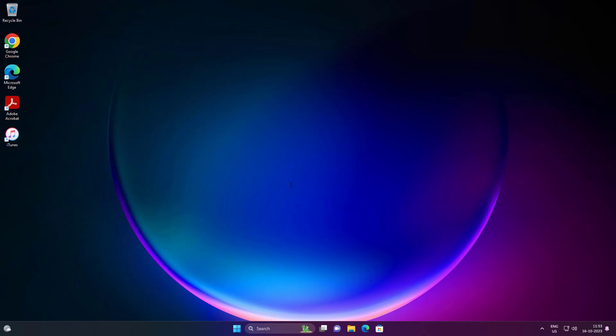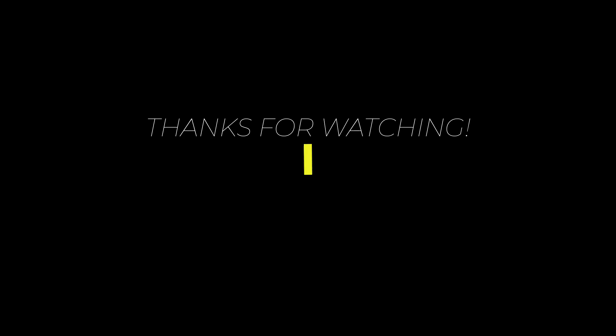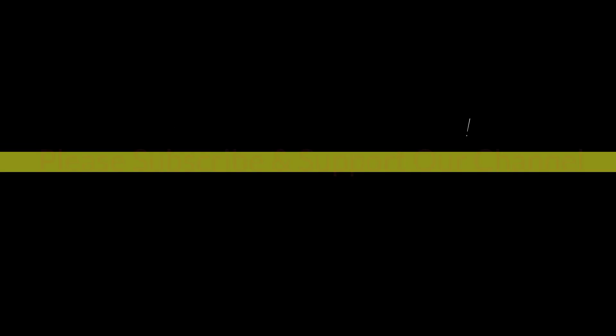I hope this tutorial helps you. Please like, share and don't forget to subscribe our channel. Thank you very much, see you next video.